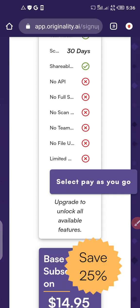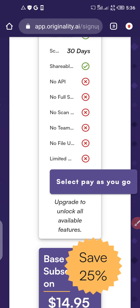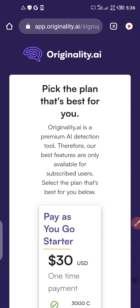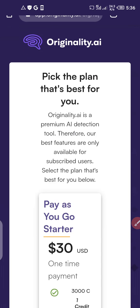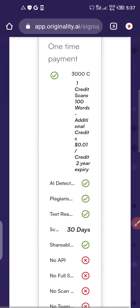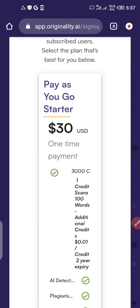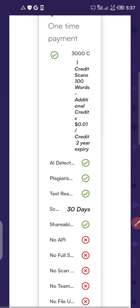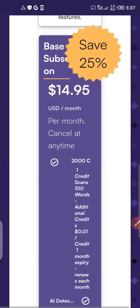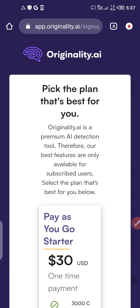Originality.ai works with credits. In this process you are going to get free credits. As you can see, you would normally need to pay $30 for the starter package, or about $14.95 per month. But you do not necessarily need to pay any of that, because I'm already showing you how to access this for free.